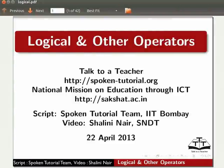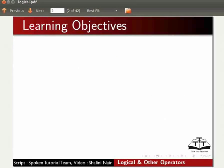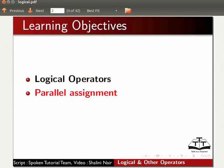Welcome to this spoken tutorial on logical and other operators. In this tutorial, we will learn logical operators, parallel assignment and range operators.